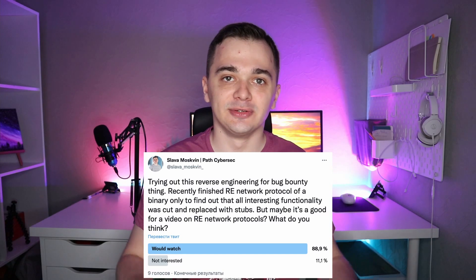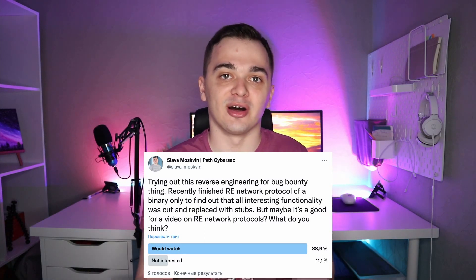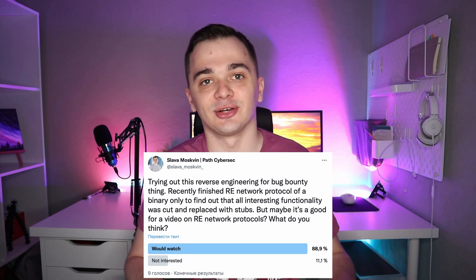As we know, most of the bugs reside inside the code which is responsible for parsing user data. So if you want to find a bug which is exploitable remotely, you have to dig deeper inside the network data parsing code. Recently, I asked you on Twitter if you want to see a video about this and you said yes, so I'm delivering.